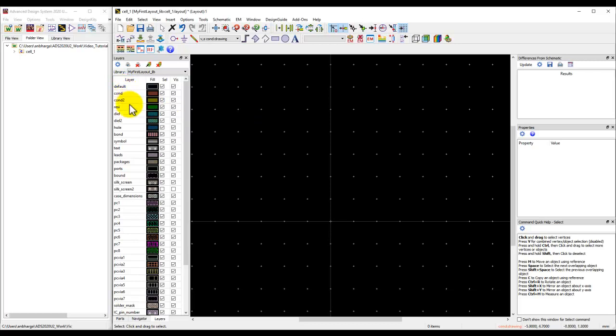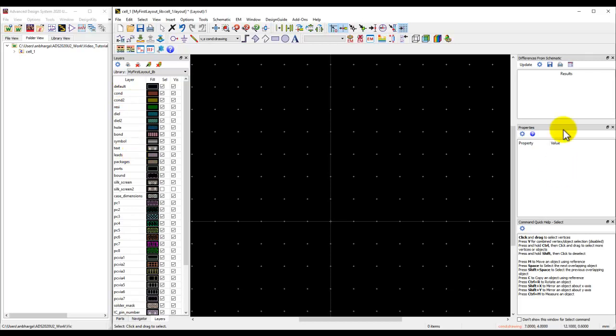What you're seeing here are the typical ADS standard layers. But if you're using any particular foundry PDK or library, you will have layer settings as per that particular foundry technology.